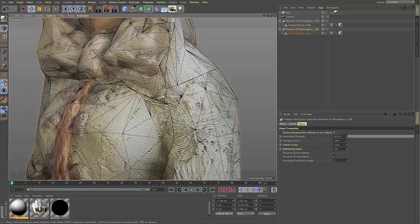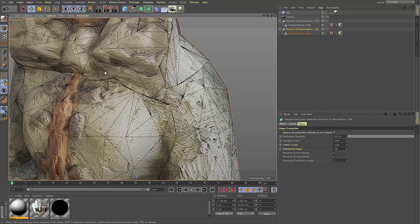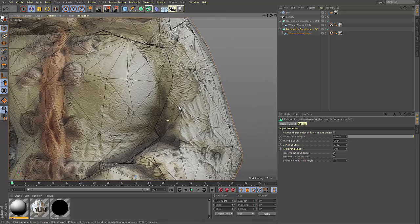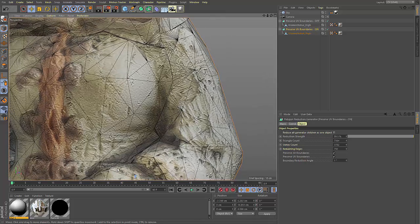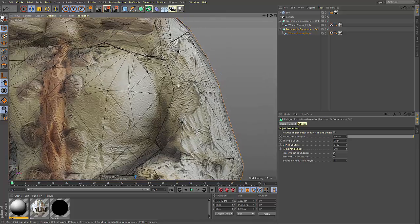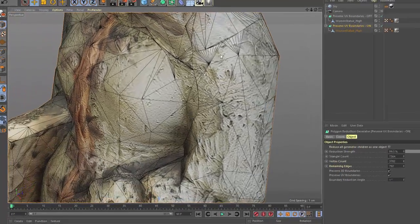But when looking at a model that has the preserve UV boundaries turned on, you can see that the seam, where different UV islands are created, is fully maintained.